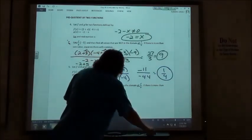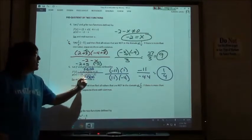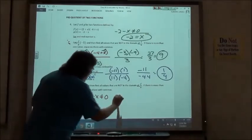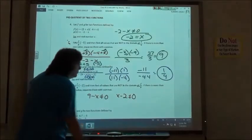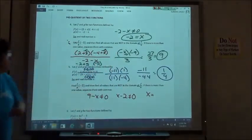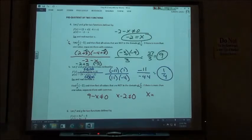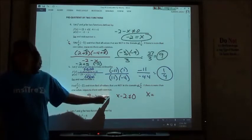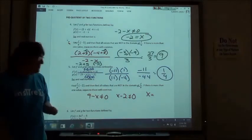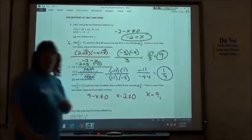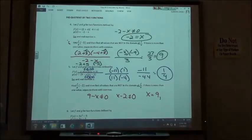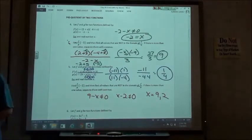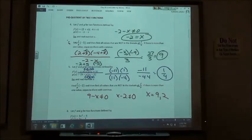The second part: what values are not in the domain? This one has two different values. 9 minus x can't equal 0, so x can't equal positive 9. And x minus 2 can't equal 0, so x can't equal 2. If your x is negative, it's easier to move the x over; otherwise, move your number over and divide by negative 1.